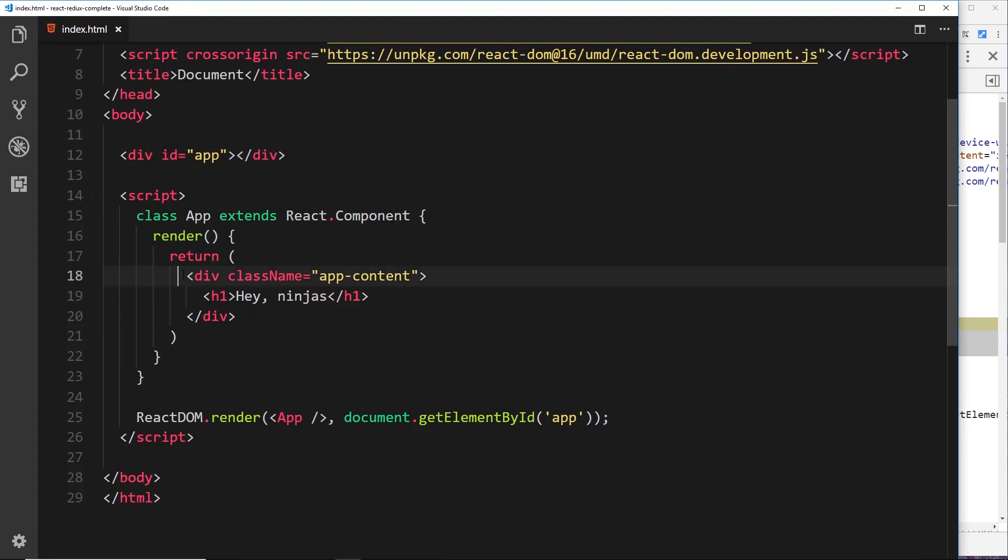And it says "syntax error: unexpected token angle bracket," and that's referring to this JSX right here. So it's not recognizing this stuff, the JSX. And that's because JSX out of the box is not supported in browsers.